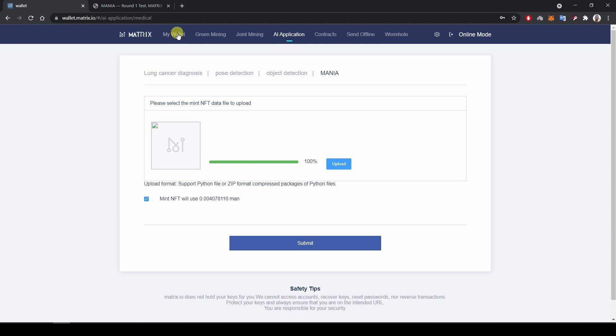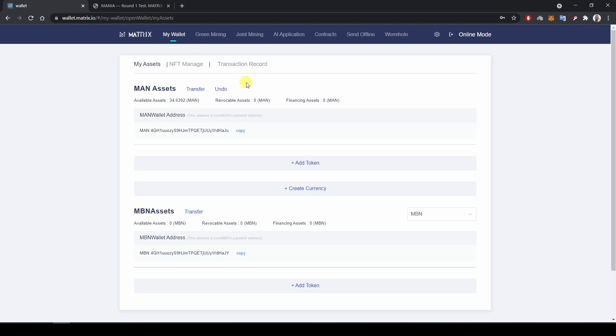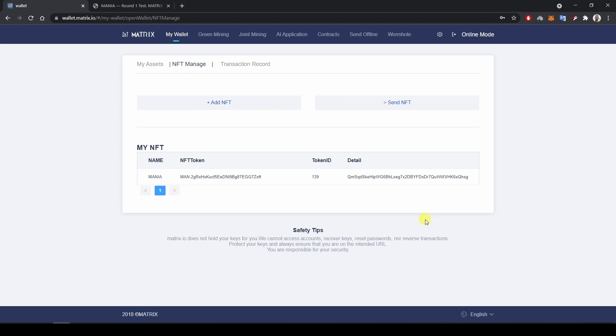And now if I want to verify that I actually possess that NFT, I can click on my wallet over here and then hit the NFT MANAGE tab. So now I can see my NFT is available and listed in this NFT MANAGE tab and it has an ID of 139.